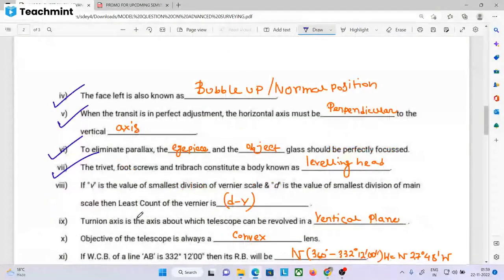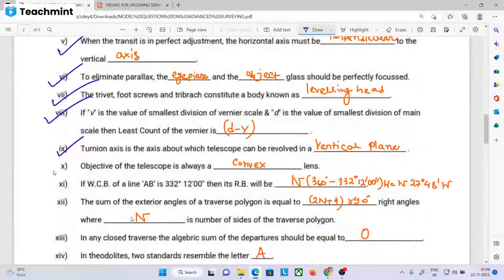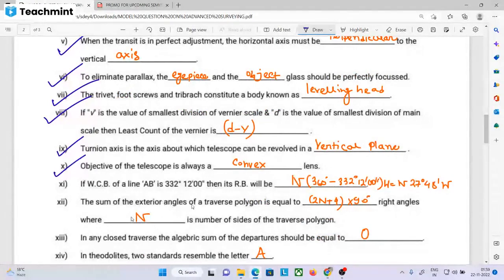If b is the value of the smallest division of the Vernier scale and d is the value of the smallest division of the main scale, then one main scale division minus one Vernier scale division equals d minus b. The trunnion axis is the axis about which the telescope can be rotated in the vertical plane — the horizontal axis. The objective of the telescope is always a convex lens. If WCB of a line is in the range for the fourth quadrant, that is the north-west quadrant, its value is 370 degrees.